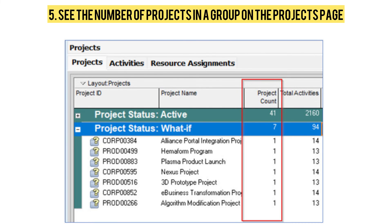The last but not the least feature: you can now see the number of projects in a group on the Projects page. When your view of the Projects page is grouped, you can add the Project Count column to see how many projects are in each group.